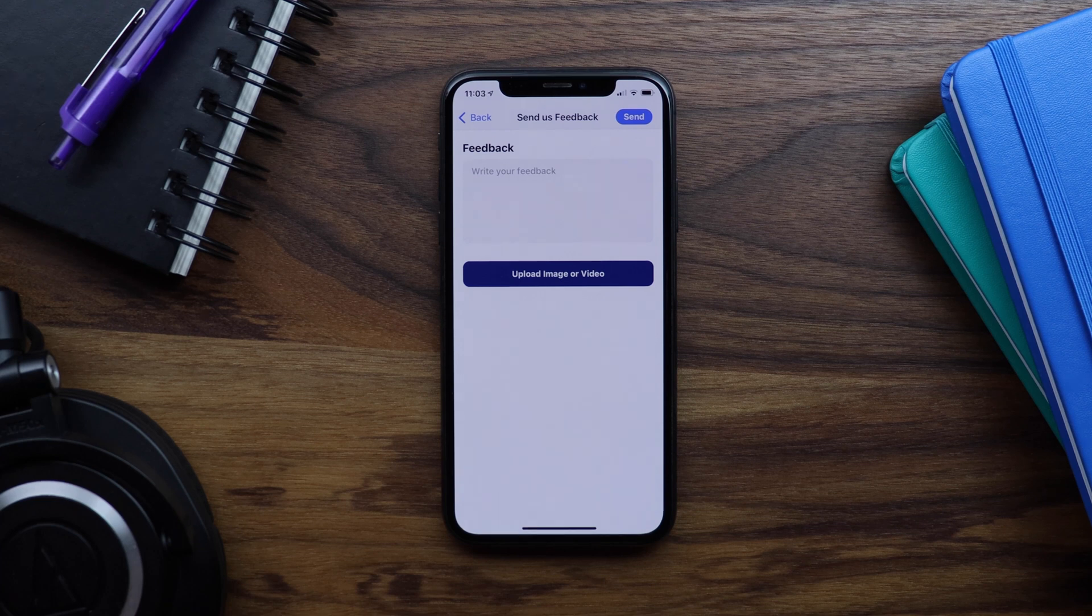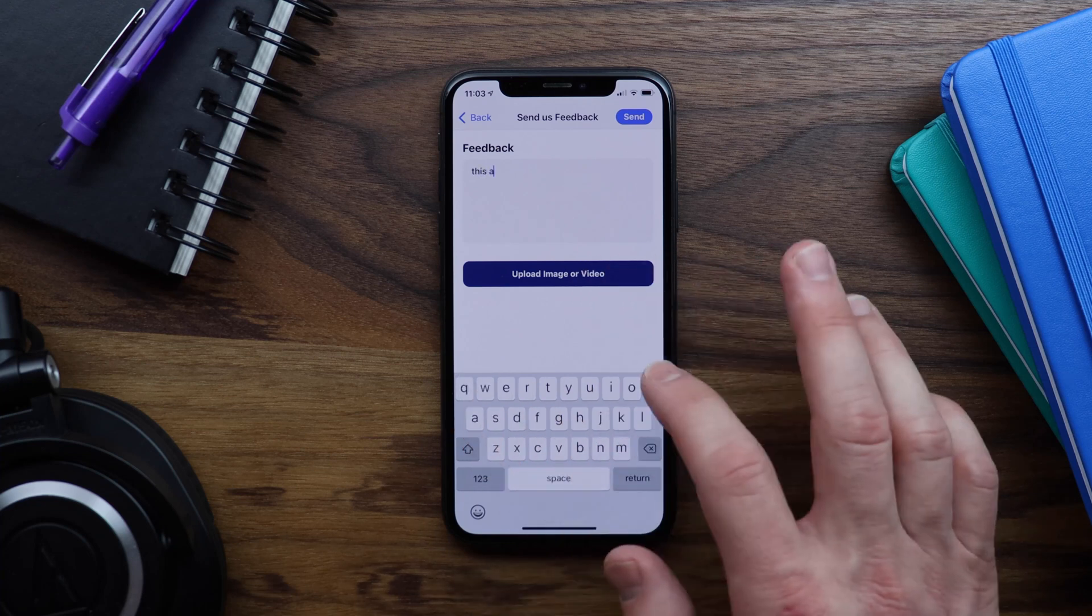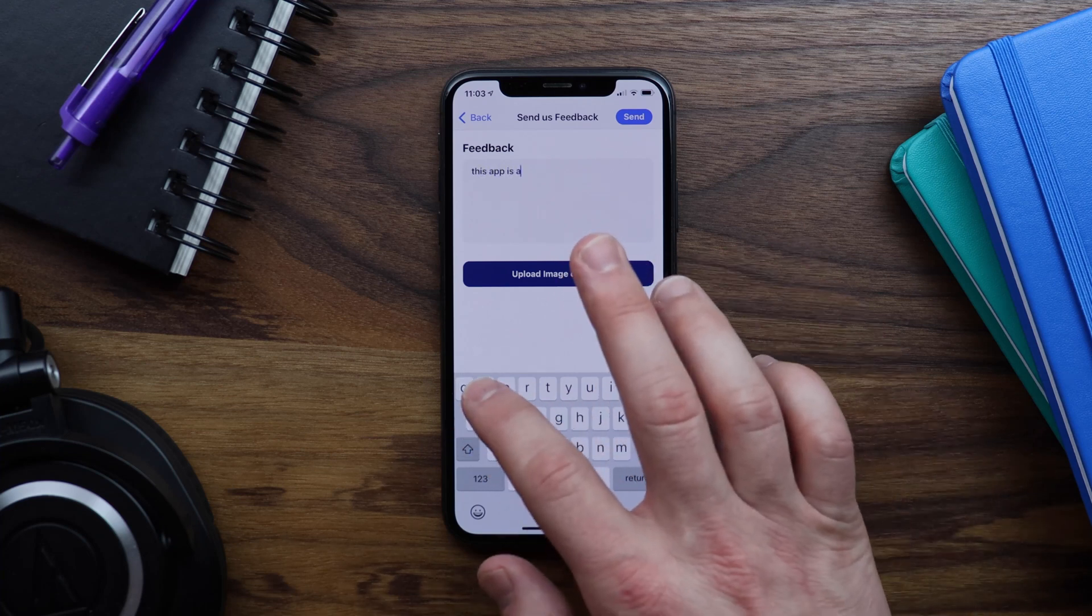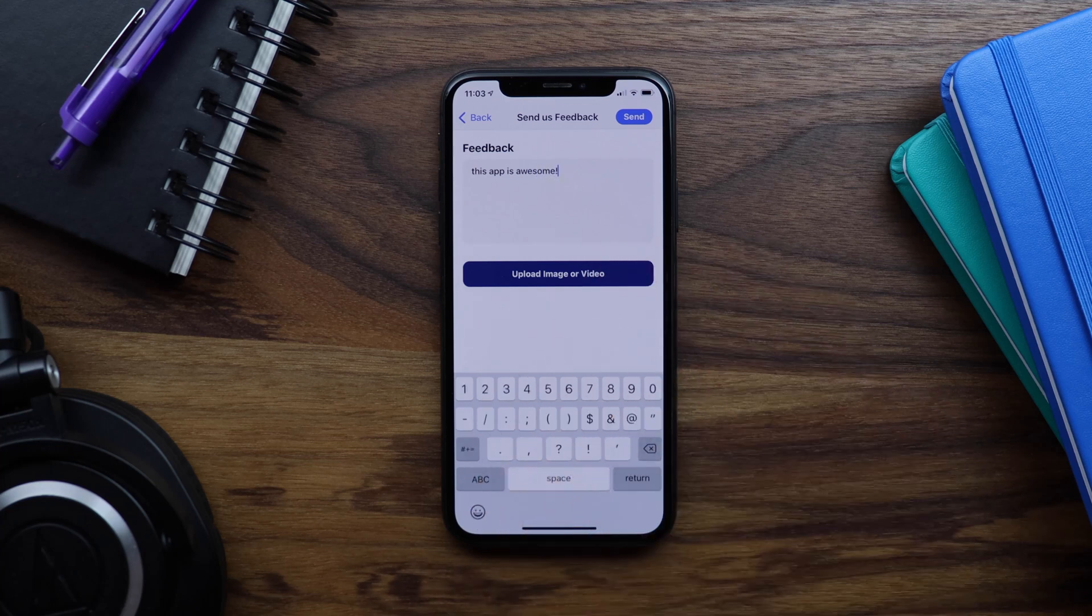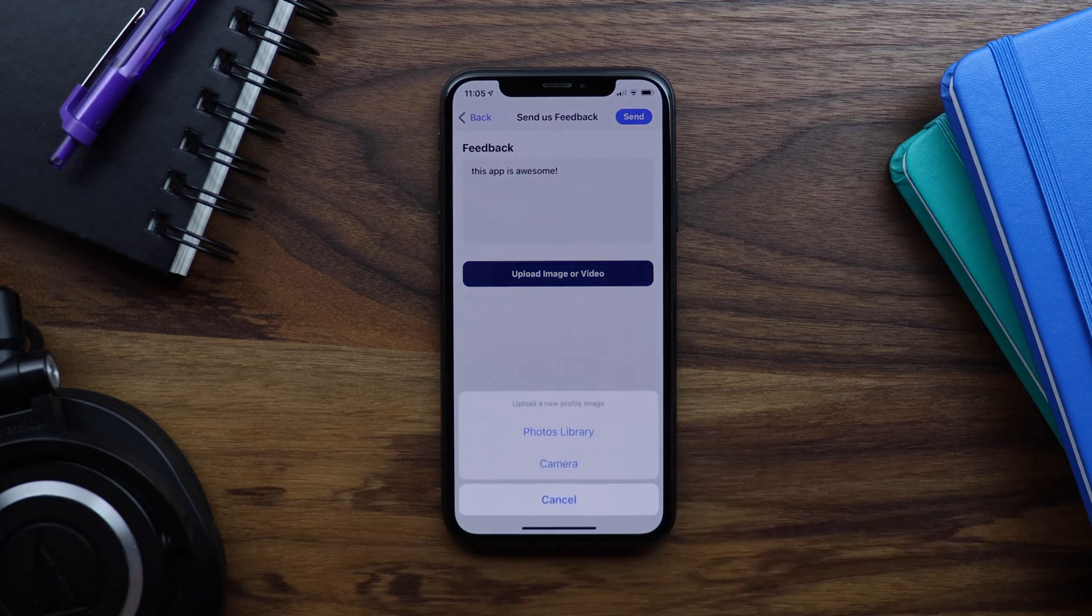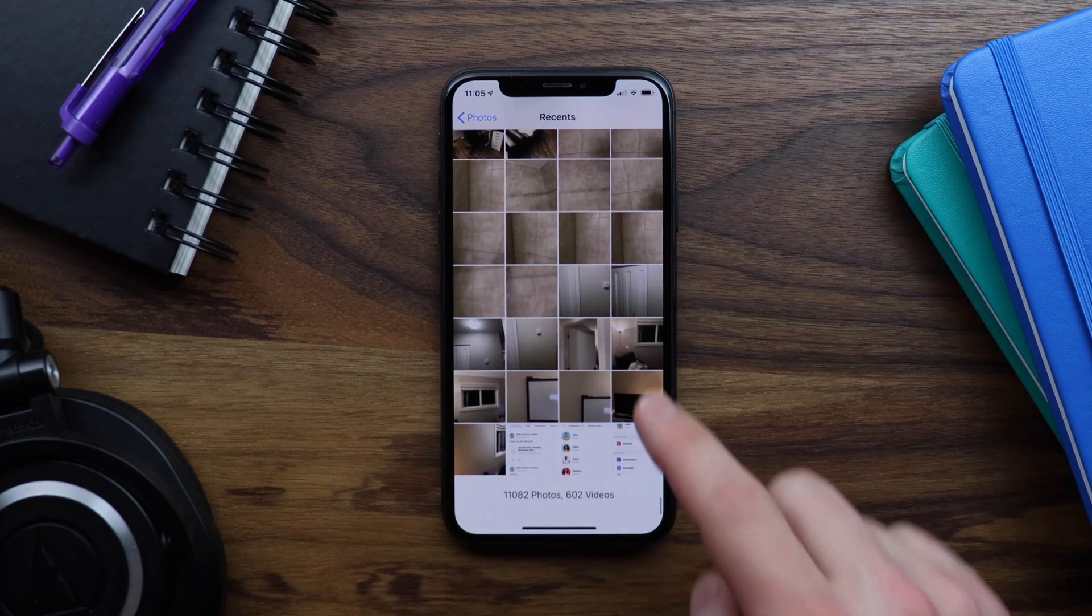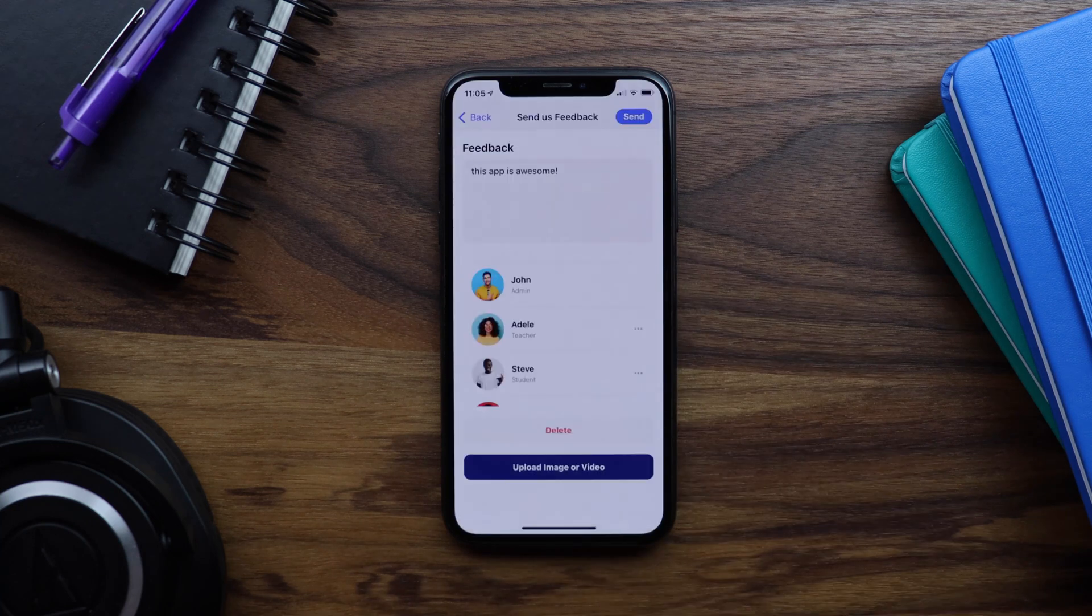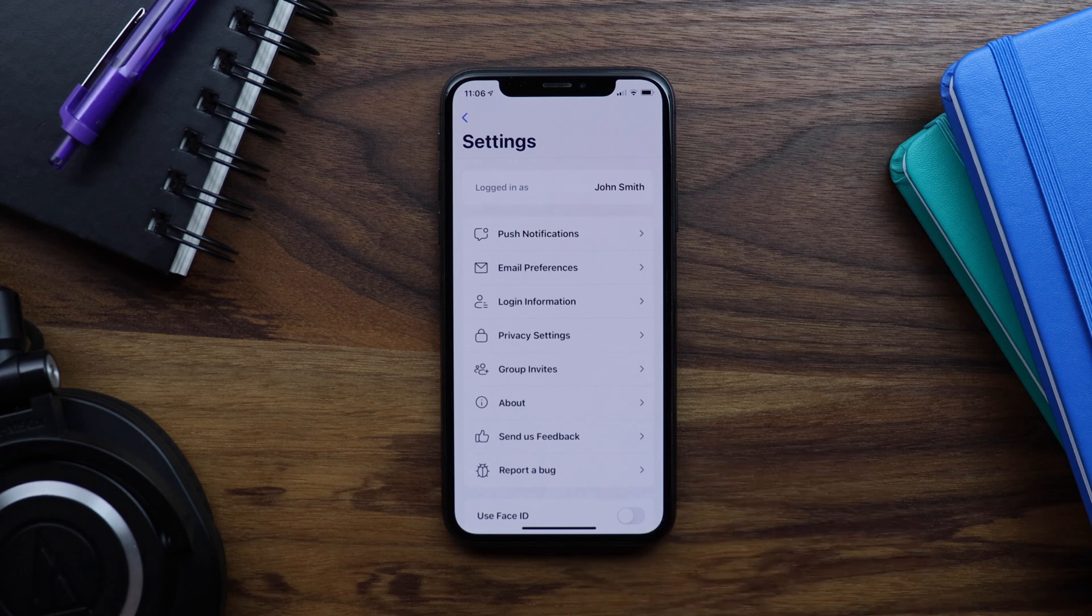All right, so let's add some positive feedback and I can also upload an image to attach to the feedback. Let's select this app screenshot that I took before and then we'll click send. We can see the feedback was submitted.